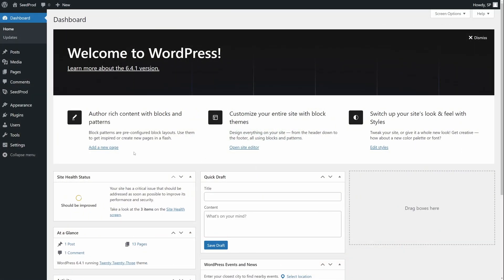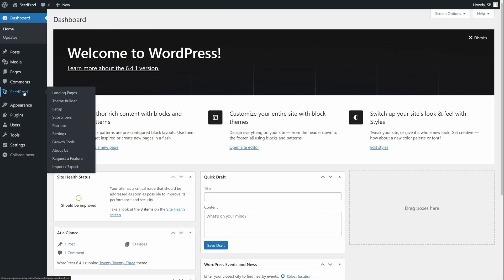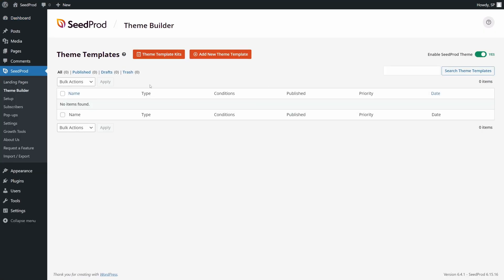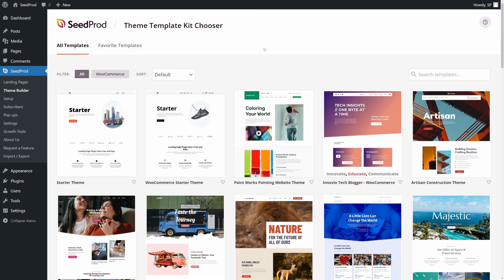Inside of WordPress here, I already have Seedprod installed on the left-hand side. If you need help installing it, there's a link to a video in the description below as well. First, we need a website to work with. Let's go to Seedprod and come to Theme Builder, and we have Theme Template Kits to give us a head start.